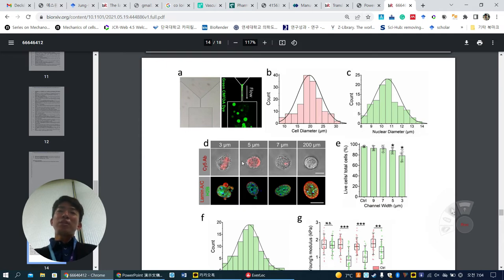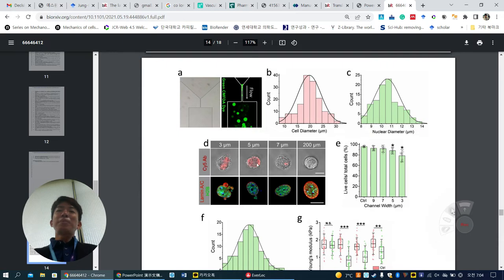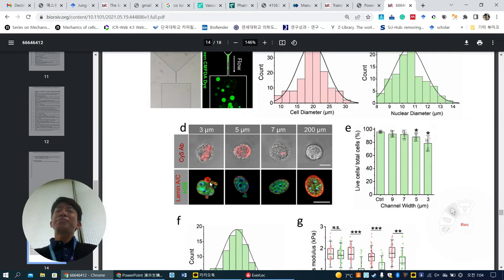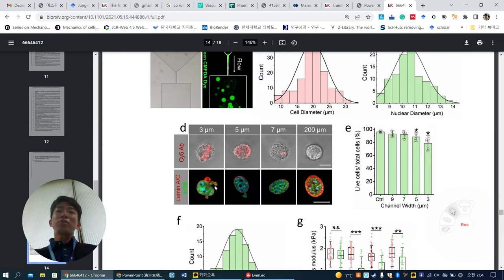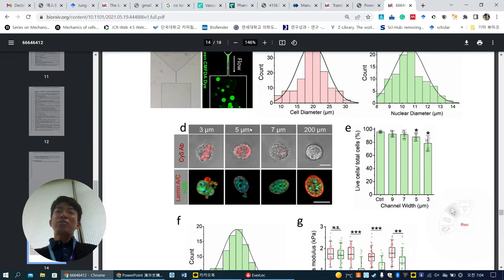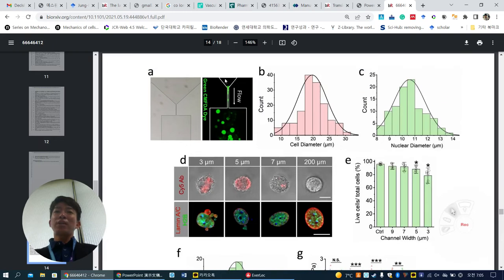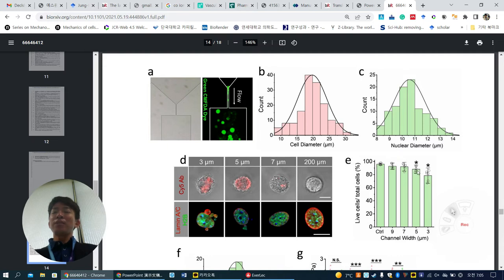The 200 micrometer slit is the control group because there's no compression force, only shear flow. The other three sizes are lower than cell diameter and induce compression force. The 7 micrometer slit shows little sci-fi antibody, but the 3 and 5 micrometer slits have many, indicating cell membrane rupture. This is also confirmed by laminase and H2B markers showing nuclear destruction.